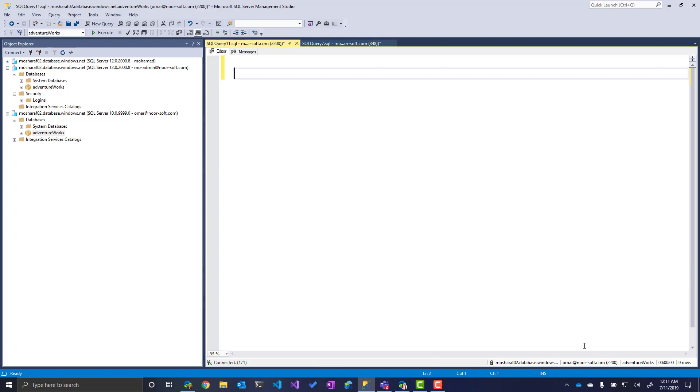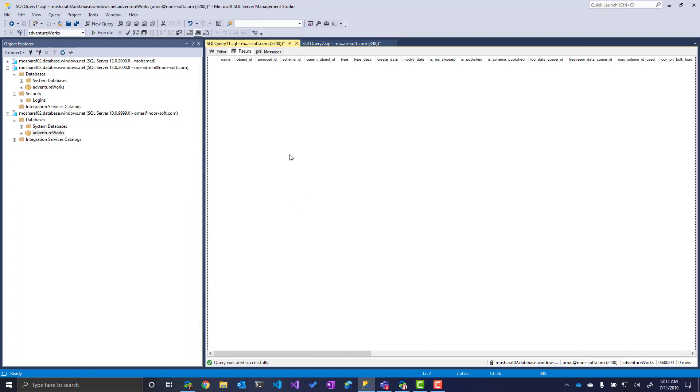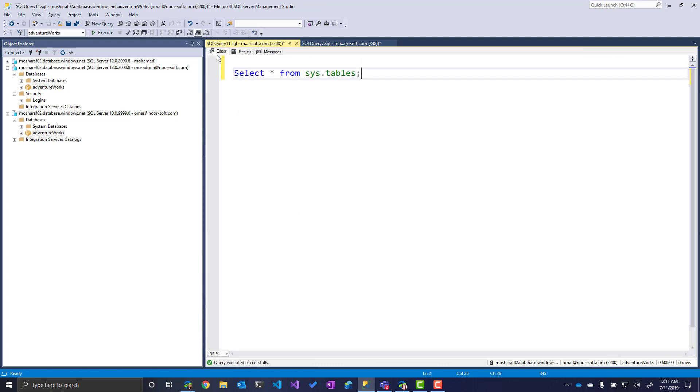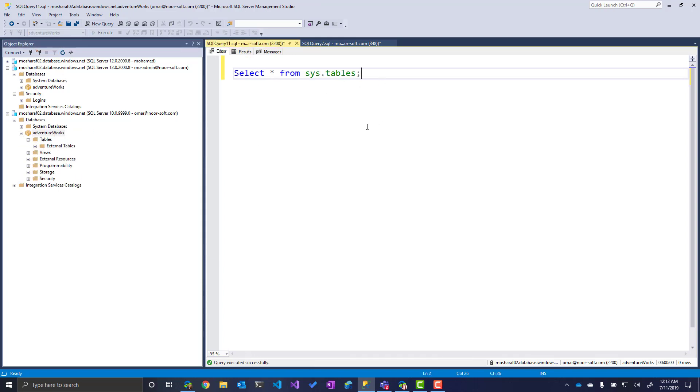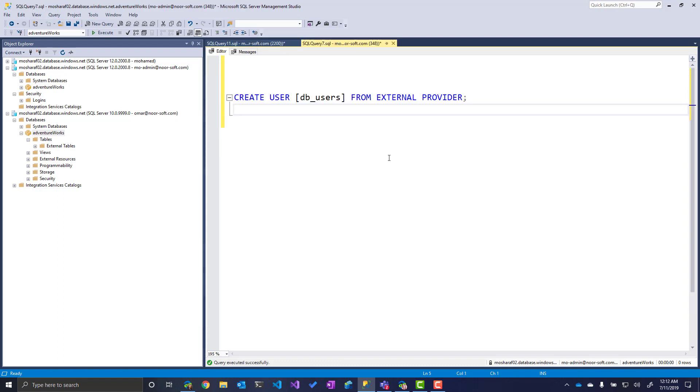So this user, Omar here, I'm connected to the AdventureWorks. Let me check, select star from system tables. I don't see any table names. And if I go here, I don't see any table names because I don't have any permissions to read any data on this database.